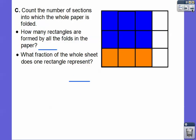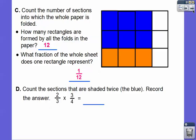So how many rectangles are formed by all the folds? Forget about the colors for a second. Counting them all up: one, two, three… there are twelve pieces total. So there are twelve pieces formed by the folds. What fraction of the whole sheet does each rectangle represent? Each one represents 1/12. Now let's count the sections shaded twice — in this case, the blue ones. It looks like six of them are shaded blue. So six out of twelve pieces gives us 6/12.